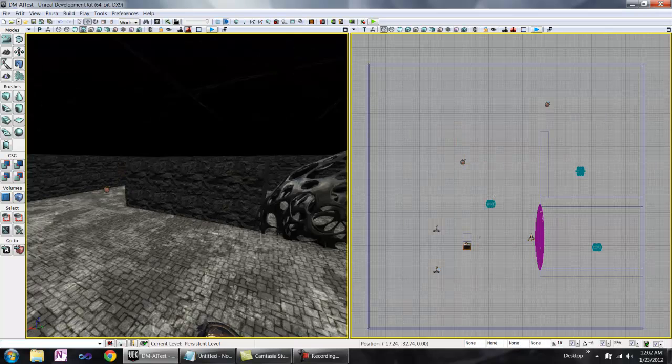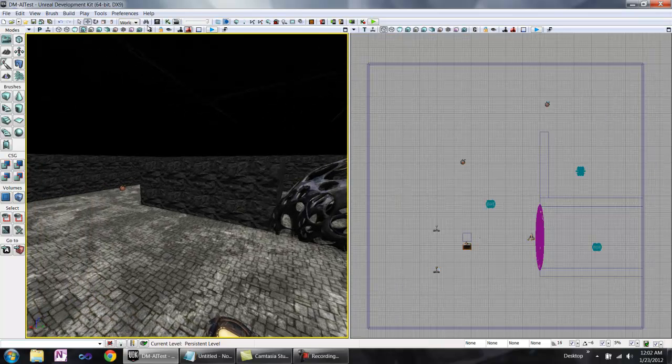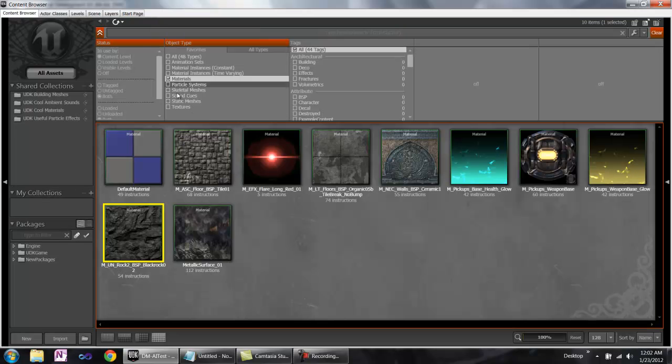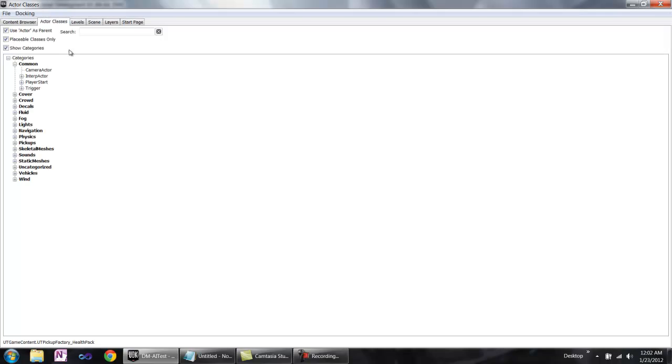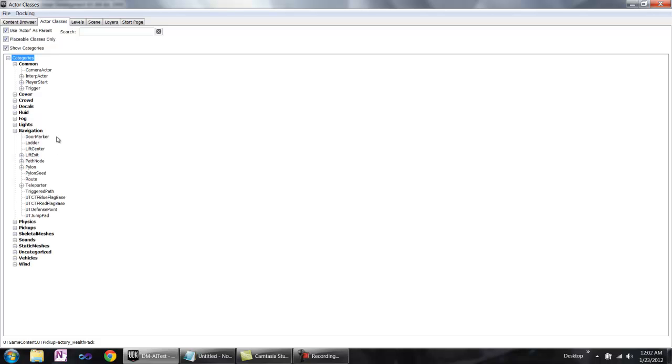There are many special nav points, which we can look at in the generic browser again. Any time there is a door, ladder, elevator, teleporter—basically any way that the AI can't simply walk to a location—you're going to need a special nav point. All of these can be found under the Navigation group in the Actor Classes.